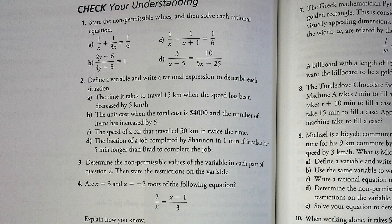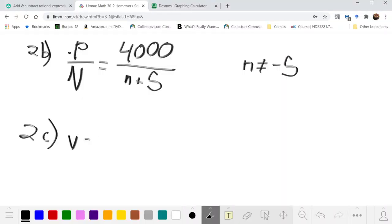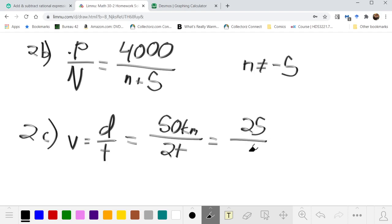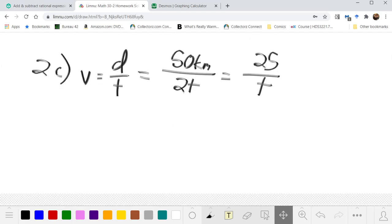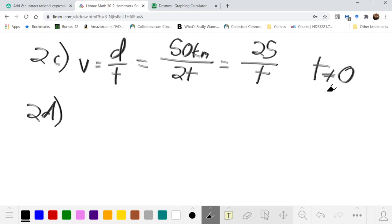Part c, the speed of a car that traveled 50 kilometers in twice the time T: speed = distance/time = 50/(2T), which reduces to 25/T. Again, T ≠ 0 is our non-permissible value, which makes sense because we're looking at finite speeds and not teleportation.